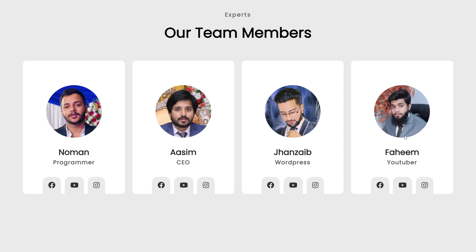I hope you enjoyed this video. If you have any questions, ask in the comment section and we'll try to answer. Please subscribe to our YouTube channel, share this video with friends who want to learn web designing, and thanks for watching.